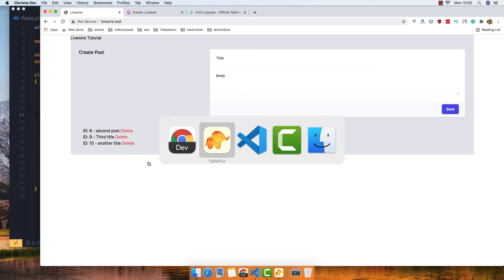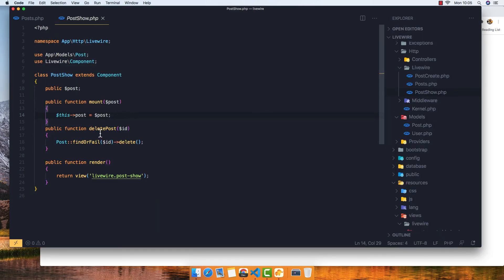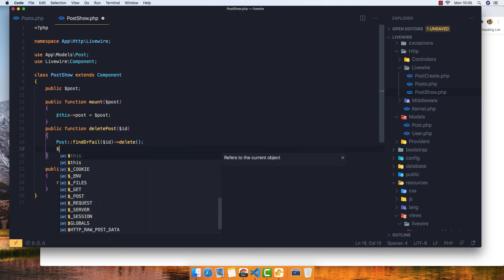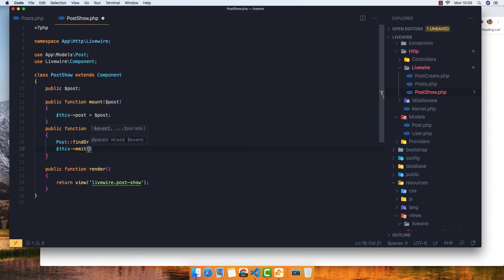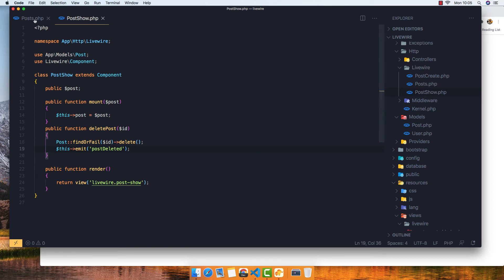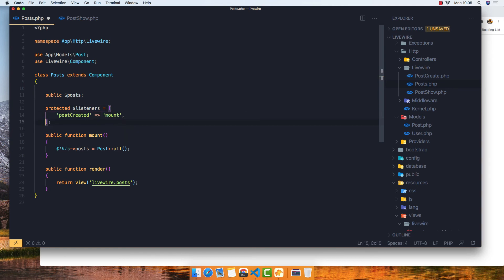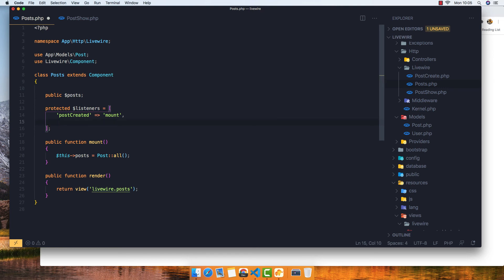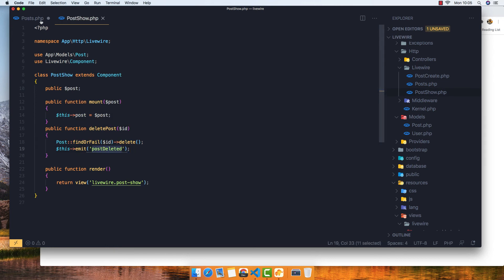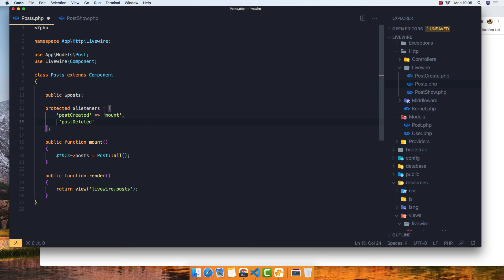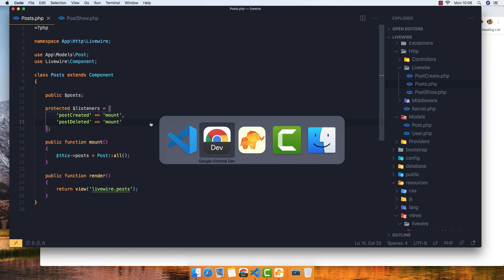So we need to emit another event inside the PostShow component. When we delete a post, I'll call `$this->emit('postDeleted')`. Then inside the parent component, I'll add another entry to `$listeners` to listen for `postDeleted` and map it to the same `loadPosts` method. Save the file.